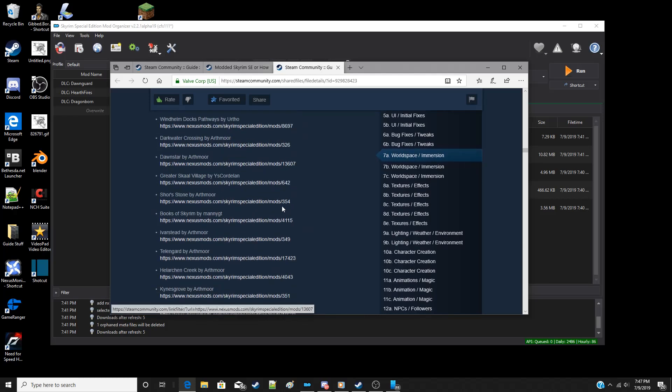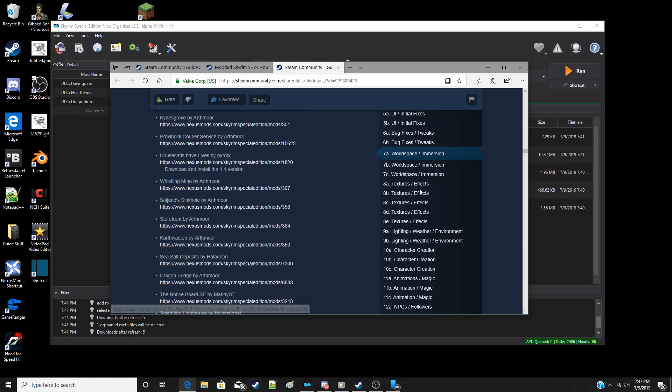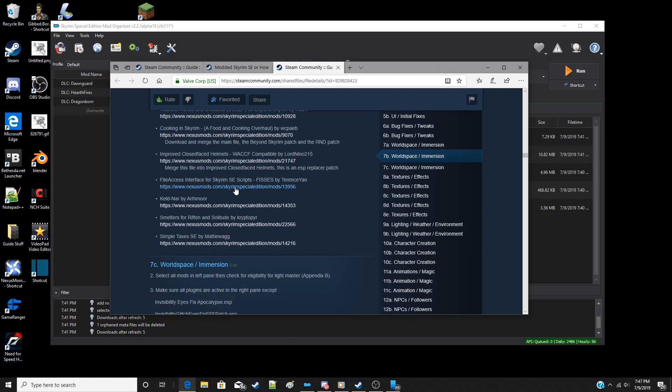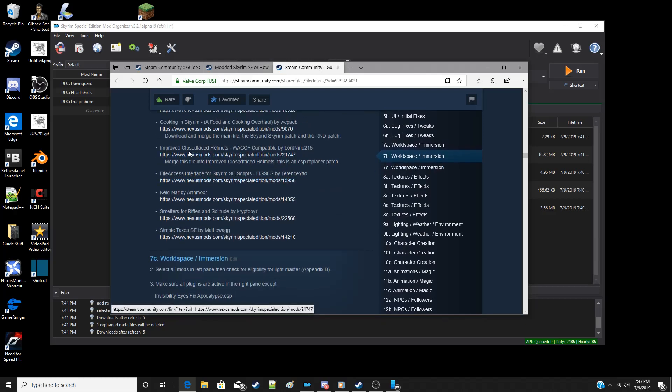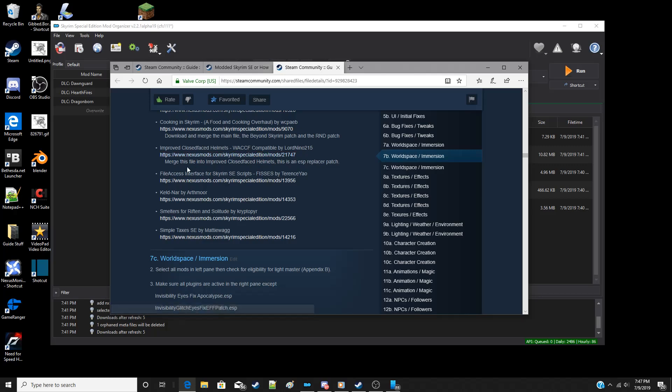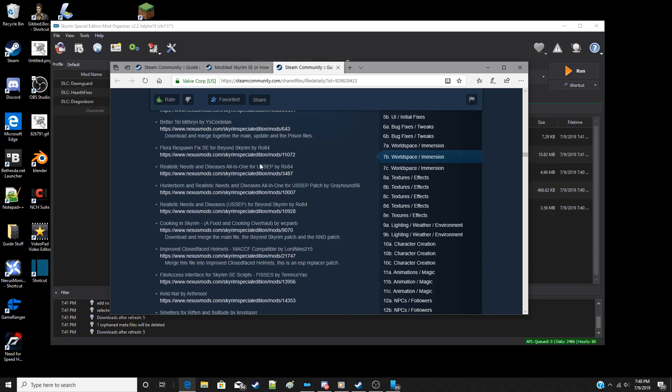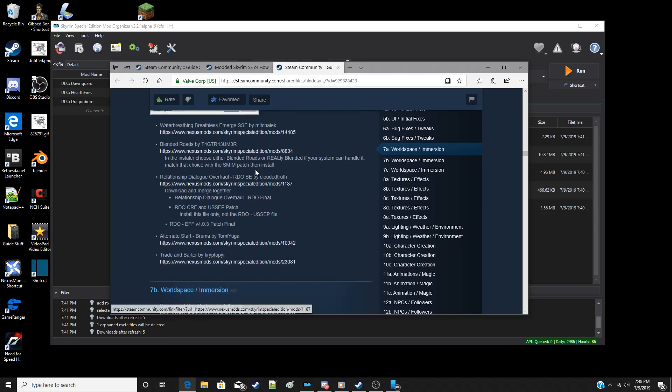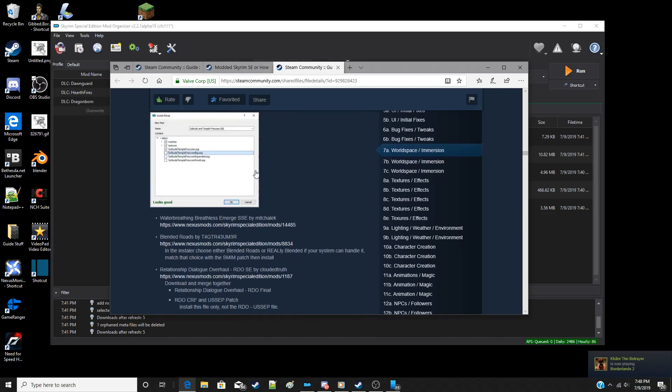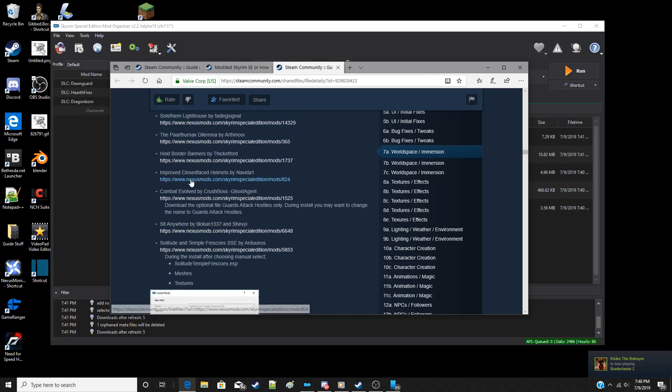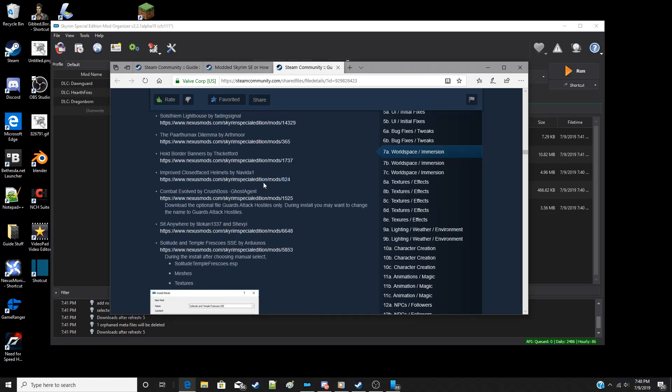I've already downloaded these. We will install closed face helmets and then improved closed face helmets with the WACCF patch. So let's get started.